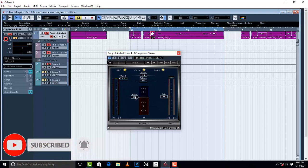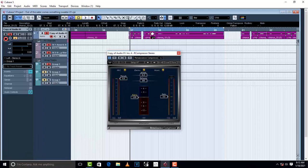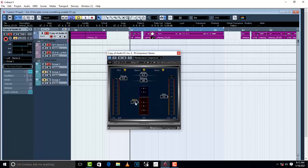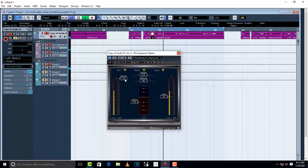I'm going to set my ratio. Let me put it on 3 to 1. You can see right here that the compressor has started working.